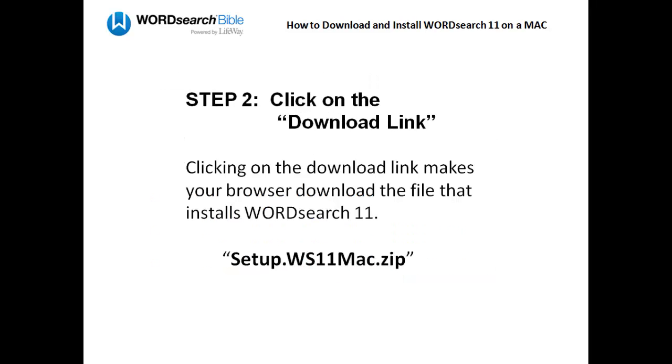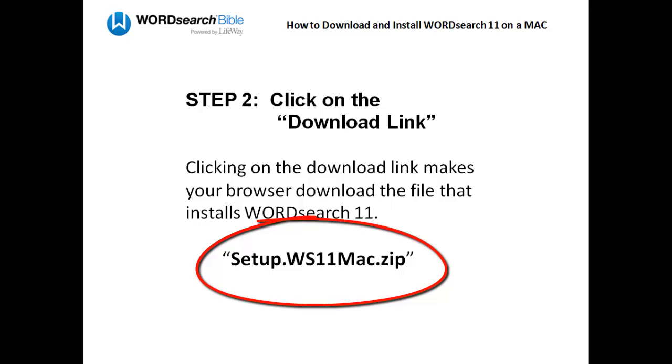Once you get your download link, click on it. That will download the file that installs WordSearch 11, and the name of that file is setup.ws11mac.zip.